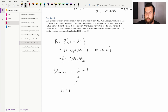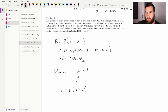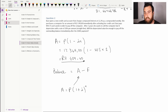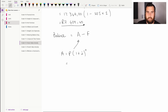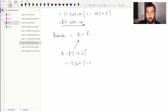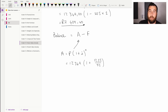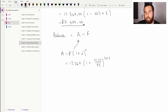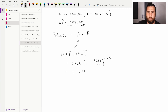For compound interest compounded weekly, we use A equals P times (1 plus i over 52) to the power of n times 52. Our starting amount is 12,349 rand, the interest rate is 12.3% divided by 52, and the time is 2 years multiplied by 52. This gives us a total amount owing of 15,788 rand and 54 cents.